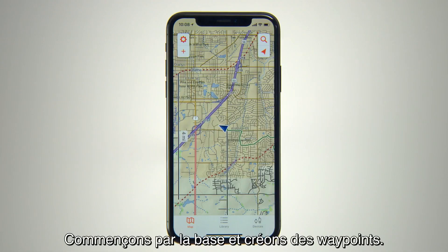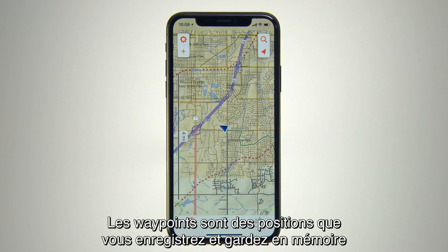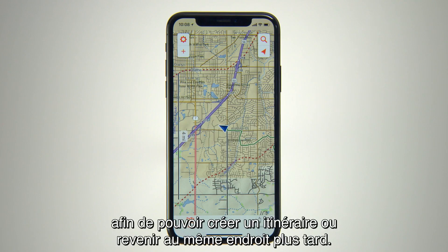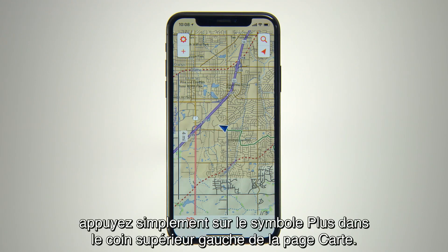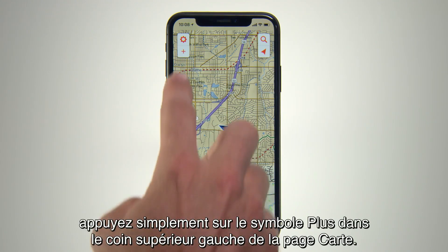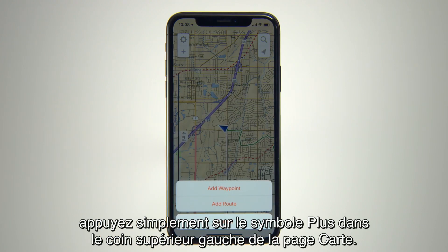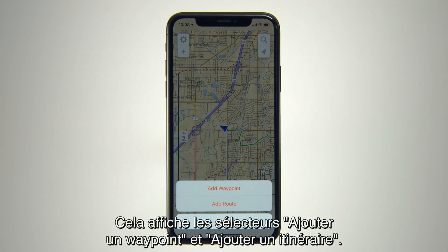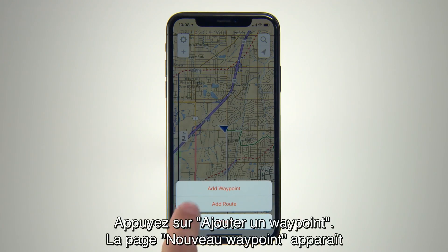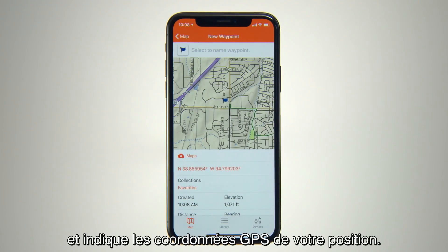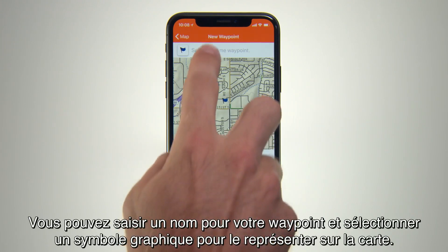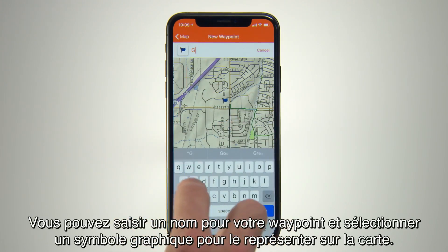To start with the basics, let's create some waypoints. Waypoints are locations that you record and store, so you can create a route or return to the same spot later. To mark your current location as a waypoint, simply tap the plus sign icon on the upper left side of the map page. This will bring up selectors for Add Waypoint and Add Route. Tap the Add Waypoint selector and you'll see a new waypoint page showing you the GPS coordinates for your location. You can type in a name for your waypoint and select a graphic symbol to represent it on the map.